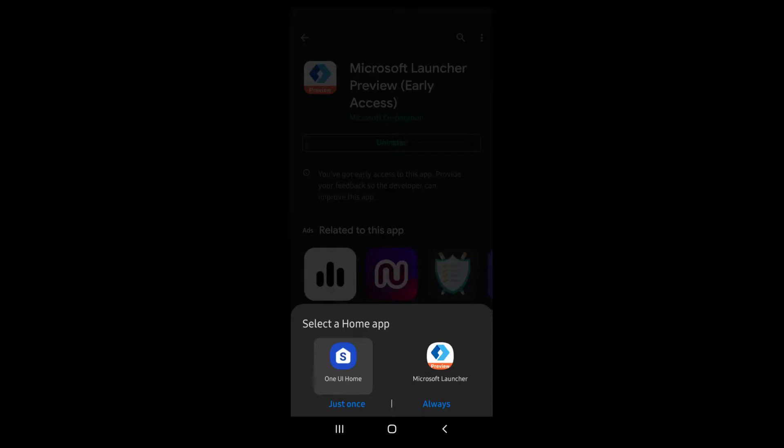If you tap on just once, every time you press on the home button it will ask you what launcher you wish to use. If you select always, then every time you press the home button it will open that launcher. To test, I would select just once.